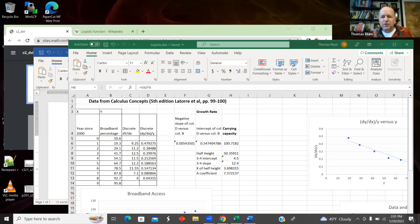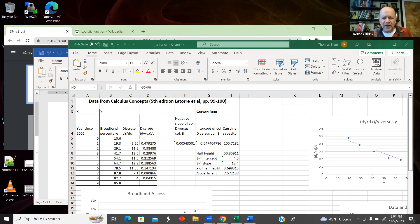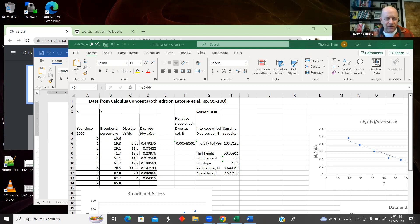In this video, I'm going to look at, in Excel, fitting data to a logistic growth model. I'm going to try to fit that form.